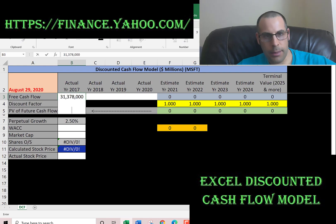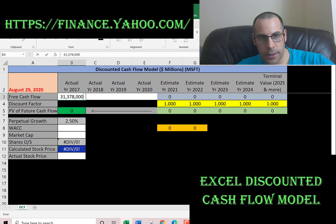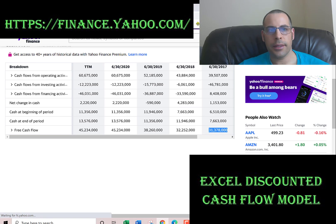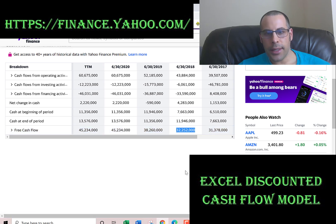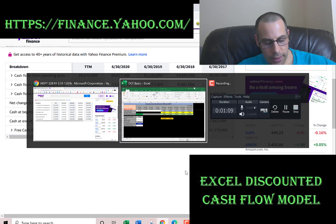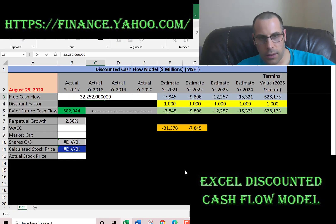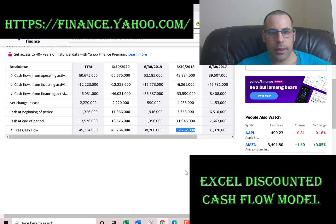Make sure you add three zeros because everything in Yahoo is in thousands. Let's get 2018, 2019 — $38 billion.